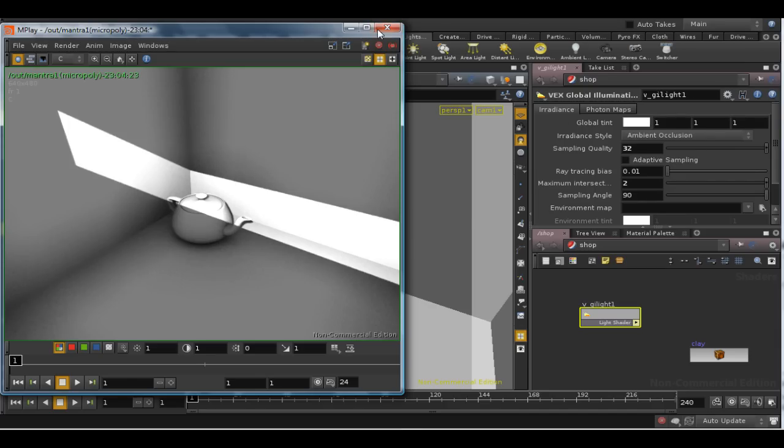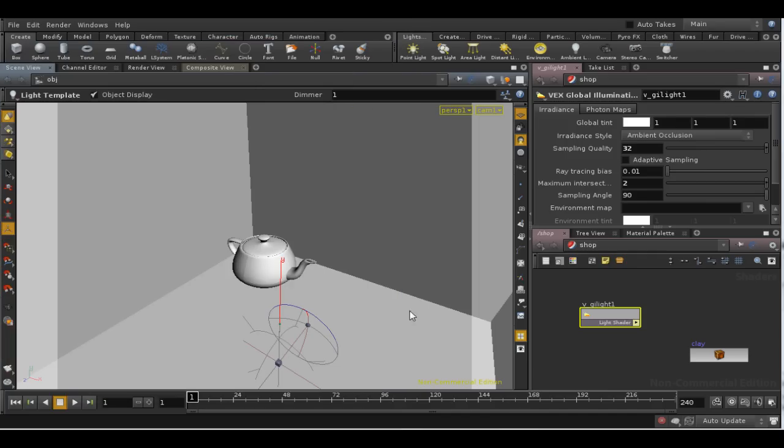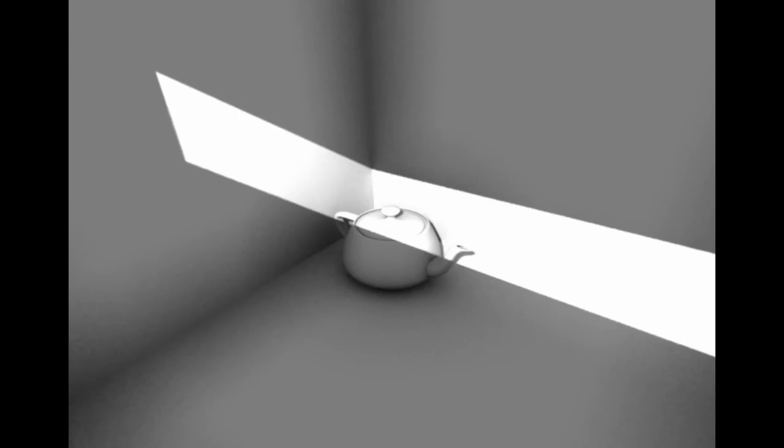Let's have a look at some different renders to show the effect of increasing the maximum intersection distance. So here we have the image that we've just rendered with a maximum distance of 2.